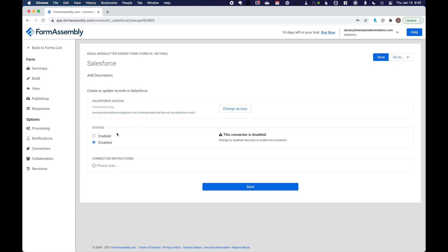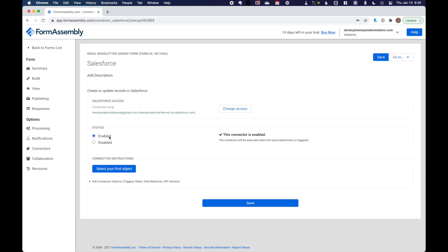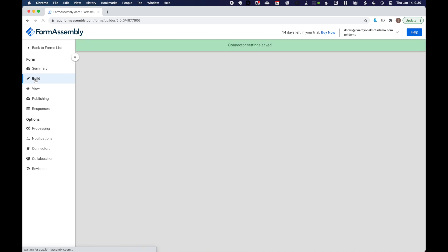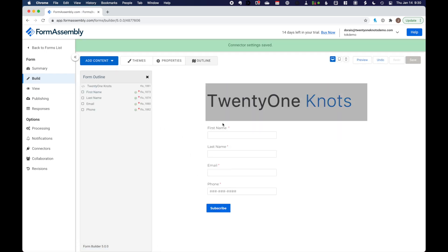In the connector screen, we want to connect it to our Salesforce environment. So go ahead and log into it. And we're going to allow FormAssembly to connect to our instance. And that's all there is to it.